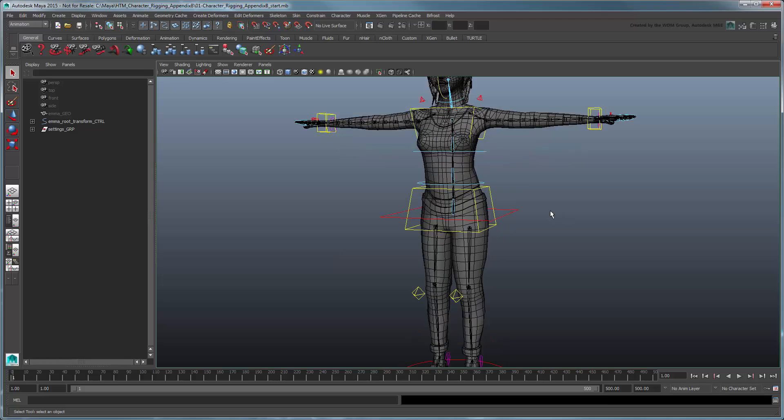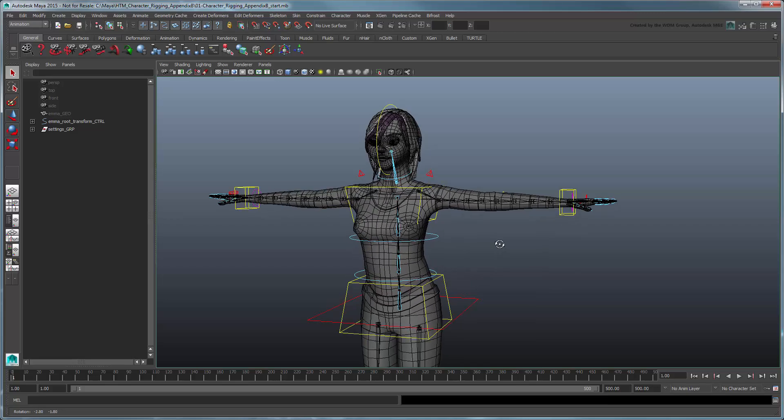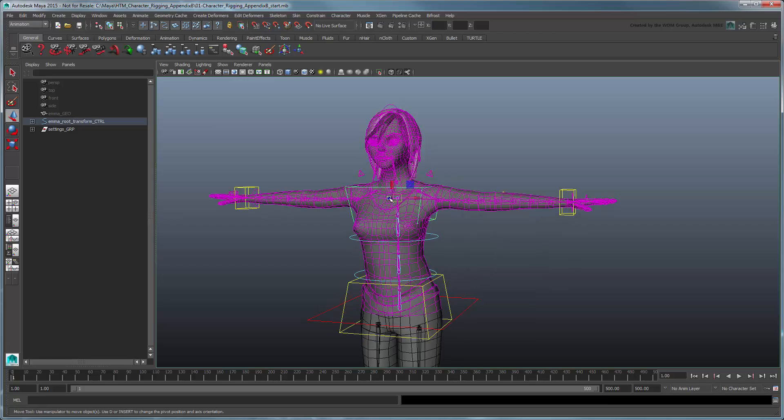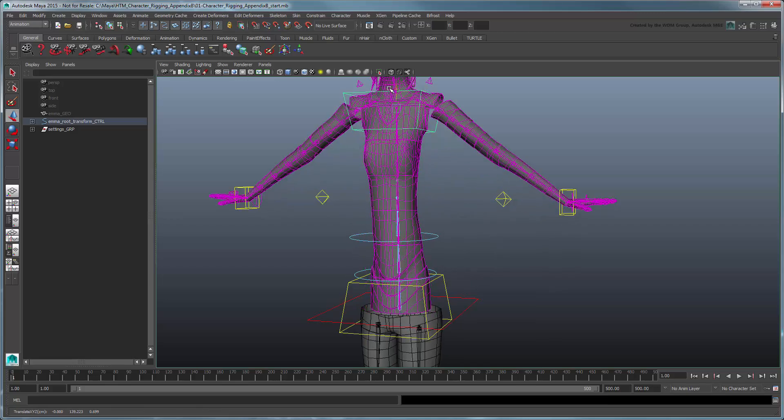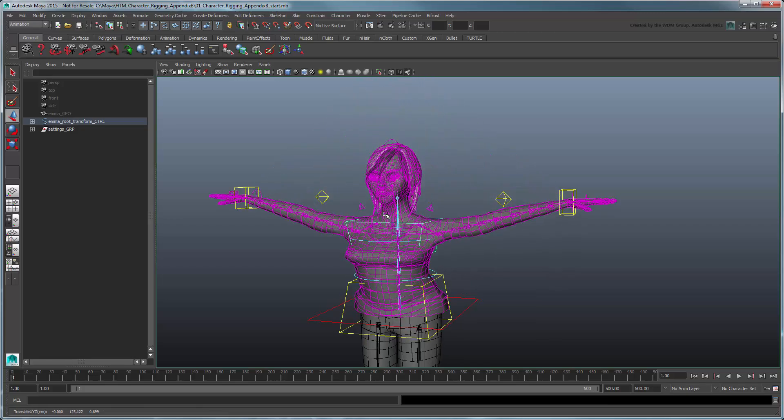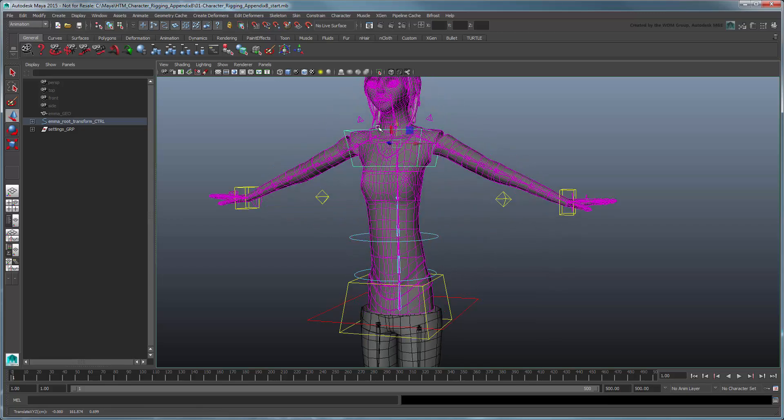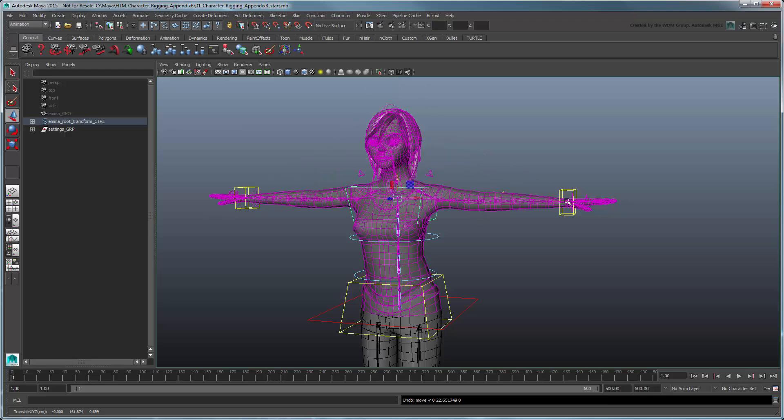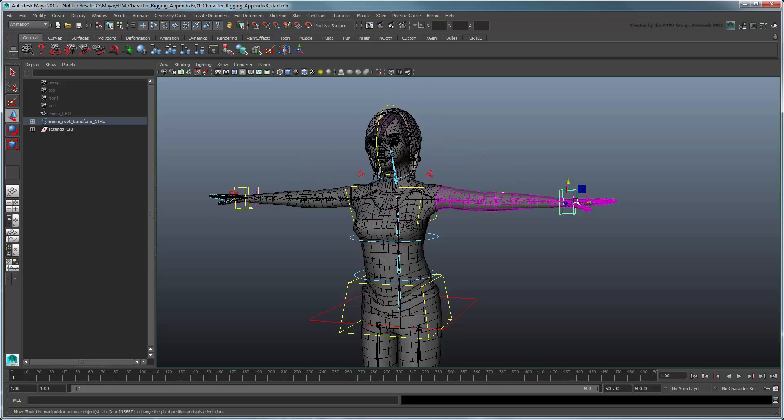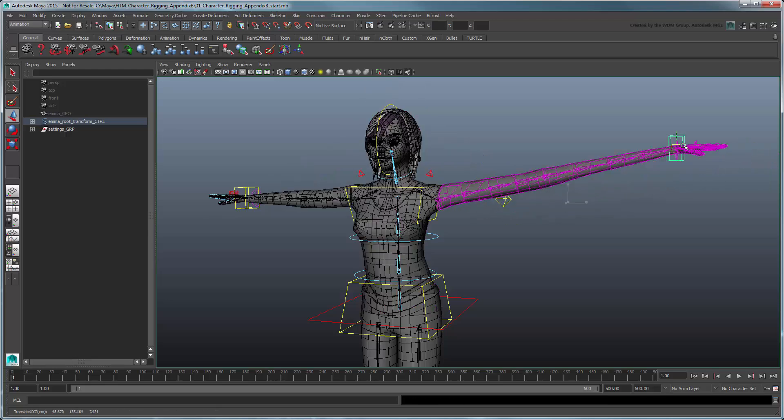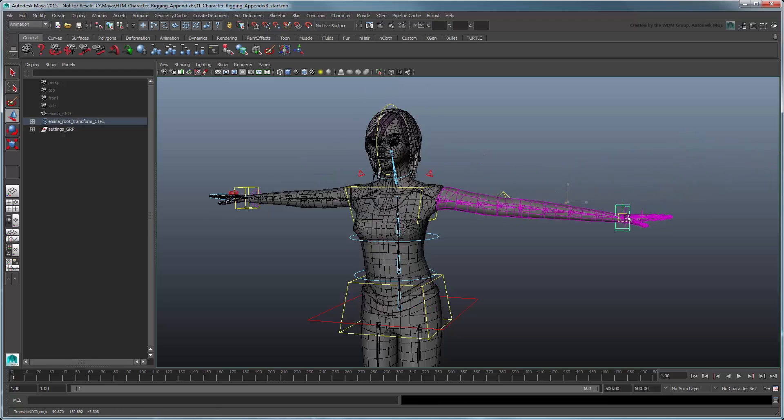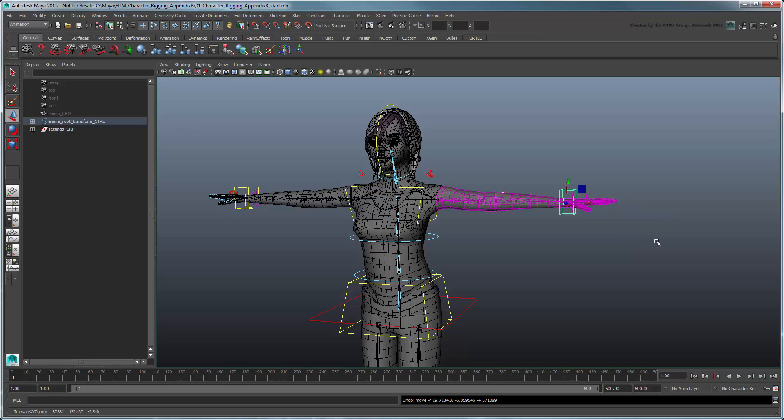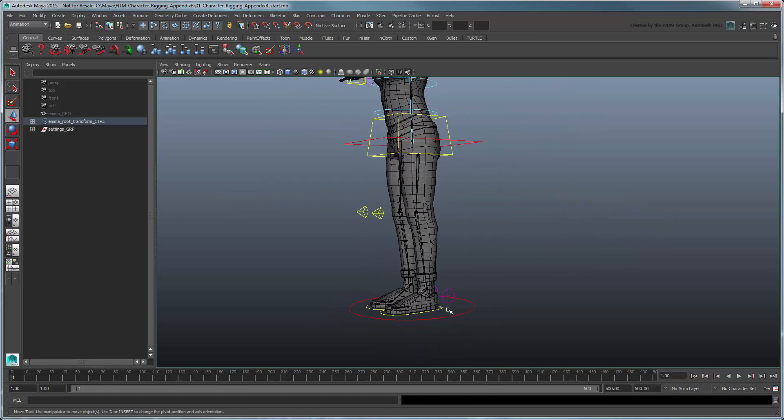One of the features of this rig is the ability to squash and stretch its limbs and body. Squash and stretch are important for giving characters a bit more life, and is especially useful for exaggerating the motion of more cartoony characters.